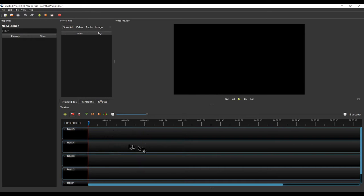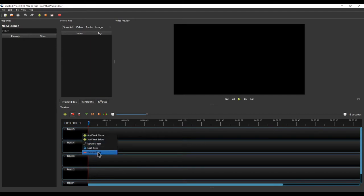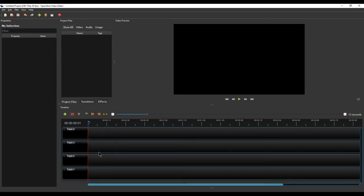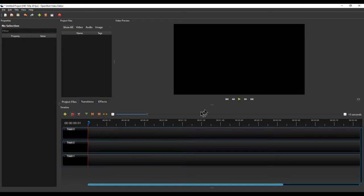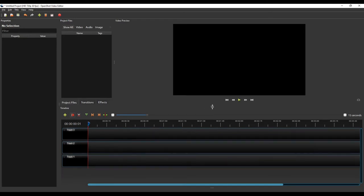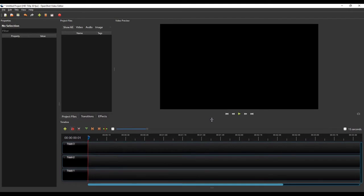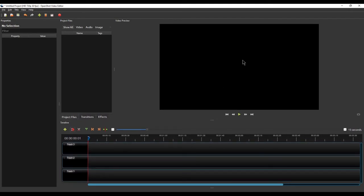Below the preview is the timeline. In the timeline you can place tracks, and each track can have a media file. By default OpenShot shows 5 tracks, but you probably won't need all 5. You can right-click on a track and click 'Remove Track' to delete it and give yourself more space. You can scroll down a bit and the preview will look larger.